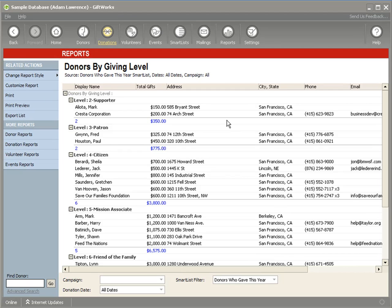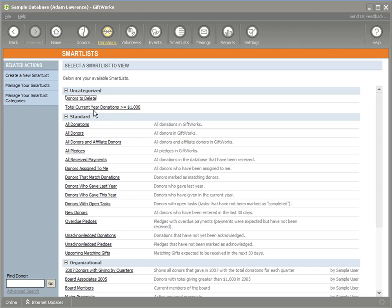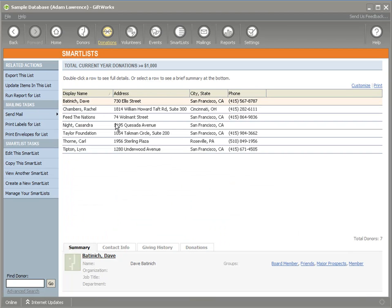Another very powerful option is the ability to use a smart list to do what's called Update Items in This List — essentially batch updating. You can take a list of donations, donors, or pledges and update all of those records in that smart list. It allows you to change an attribute — something about all of the records included in that smart list.